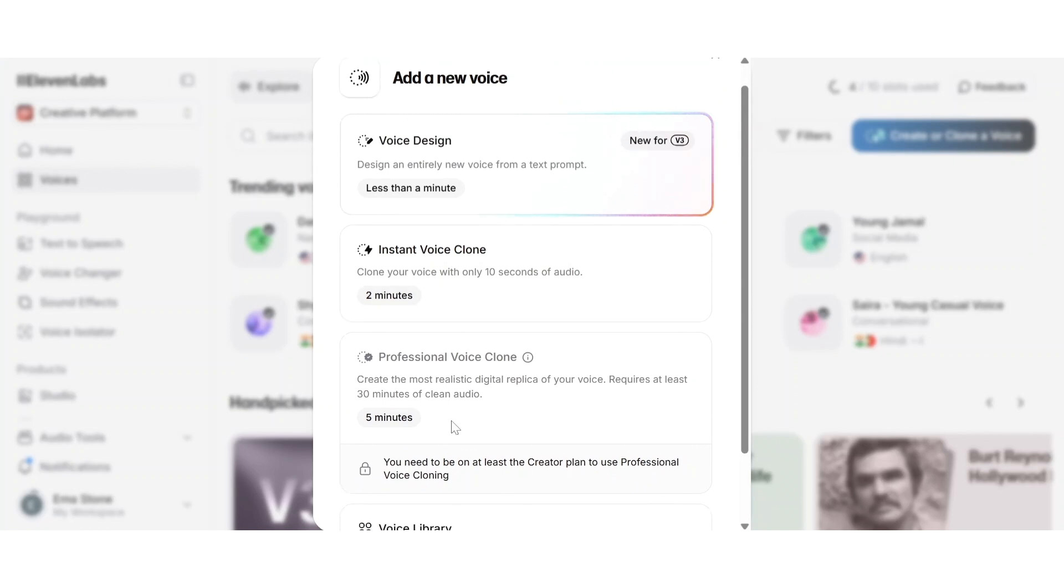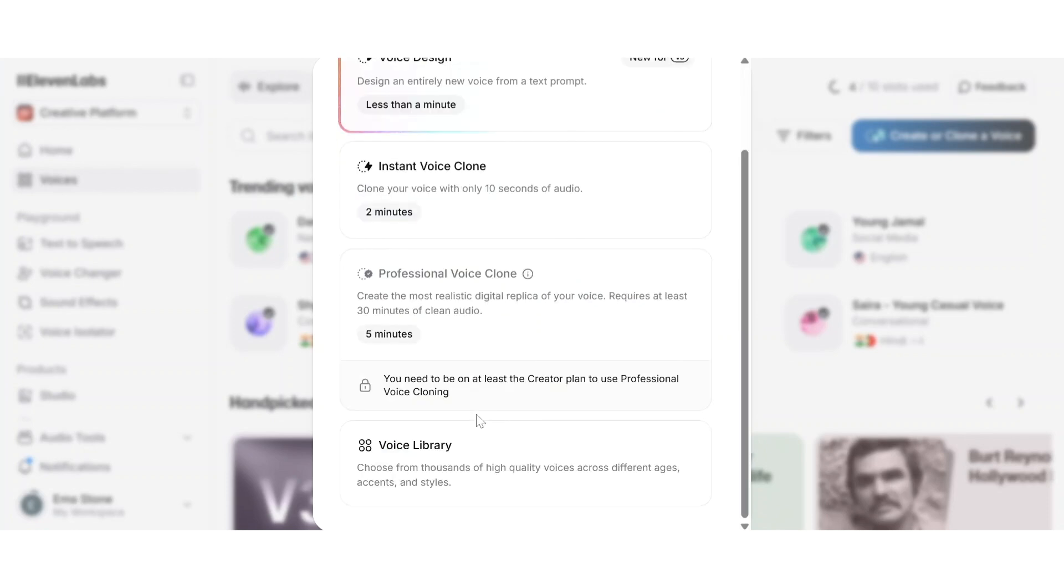Professional voice cloning is a premium service that's not publicly available by default. It's used for high-end projects like audiobooks, dubbing and commercial media. To access it, you'll need to contact 11labs directly for approval and provide high-quality voice recordings to them.